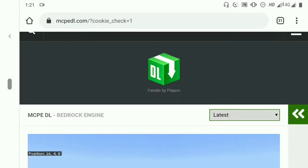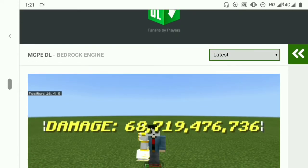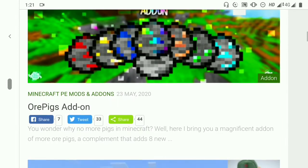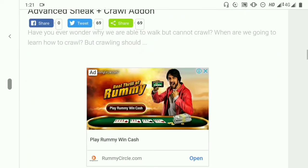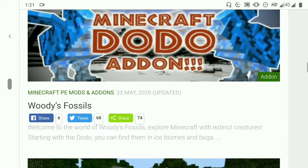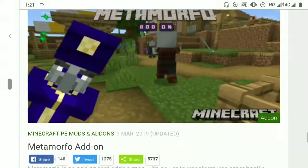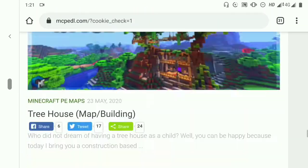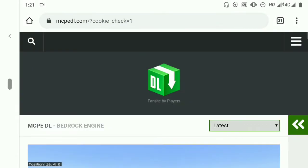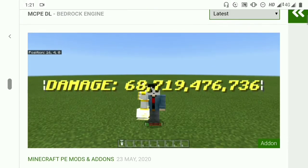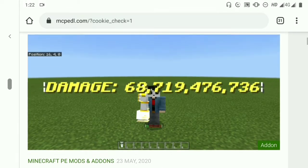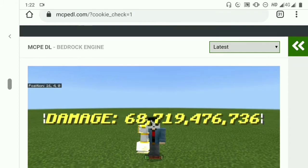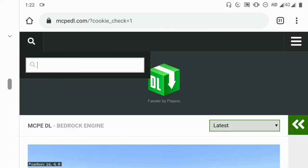So guys, the first thing is MCPEDL. This is Minecraft Pocket Edition. There are add-ons, texture packs, etc. This is one of the best sites that we have in the Pocket Edition. This is how you can install the texture pack.